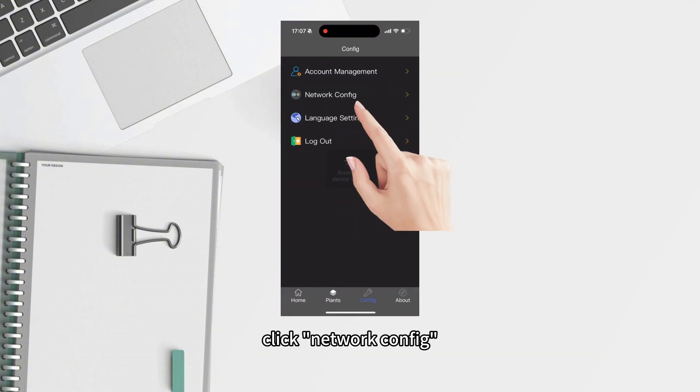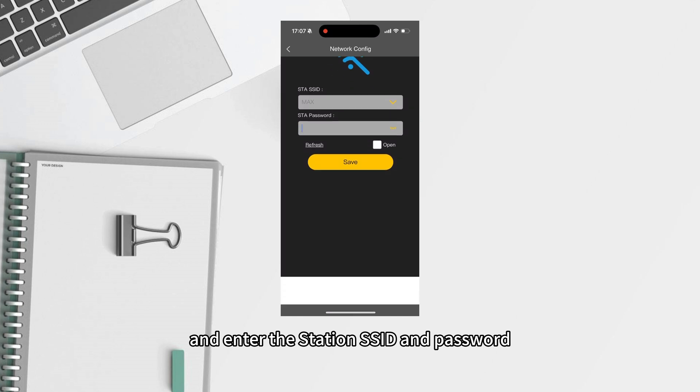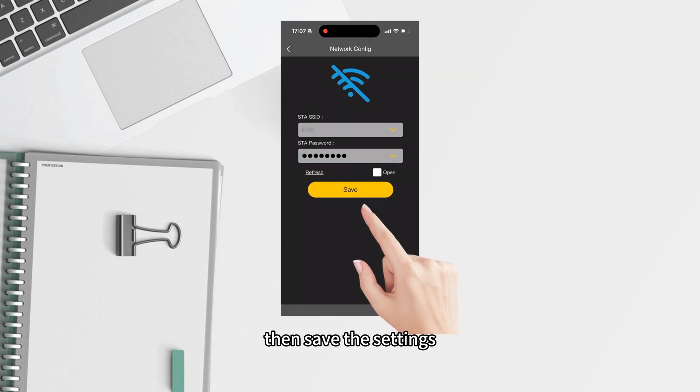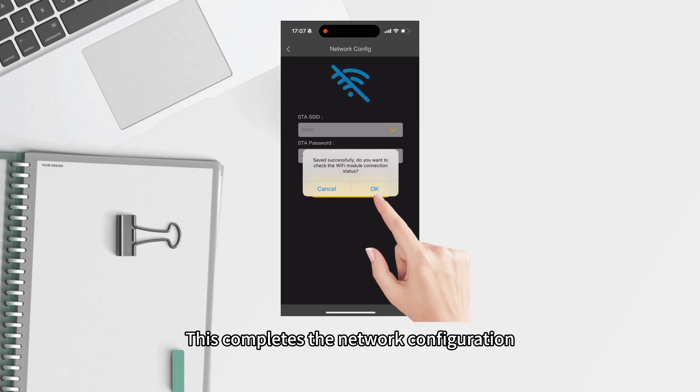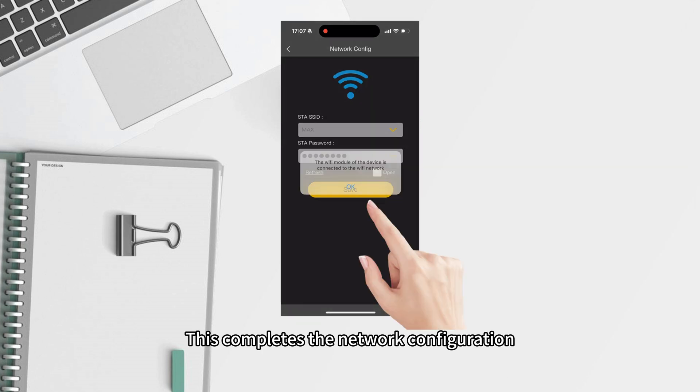Click network configure and enter the station SSID and password. Then, save the settings. This completes the network configuration.